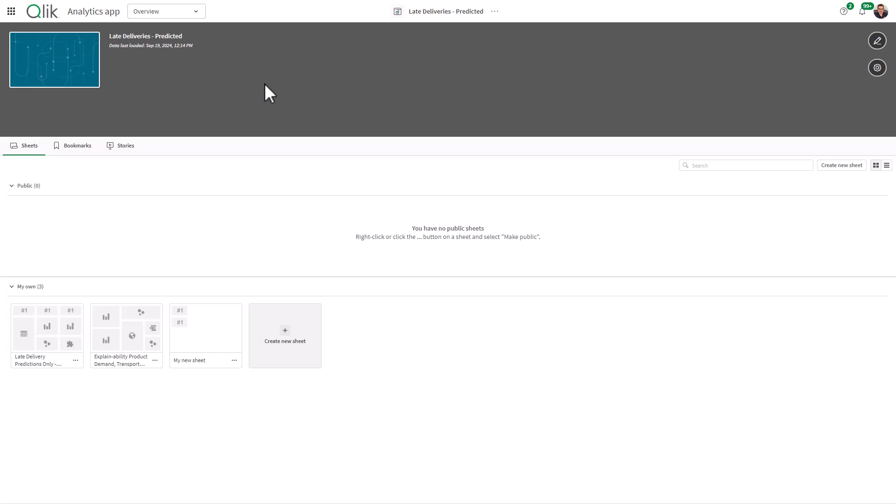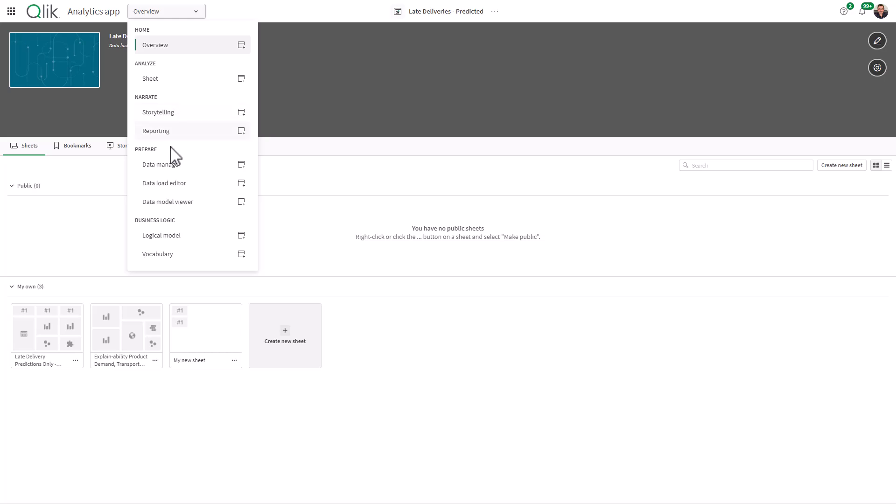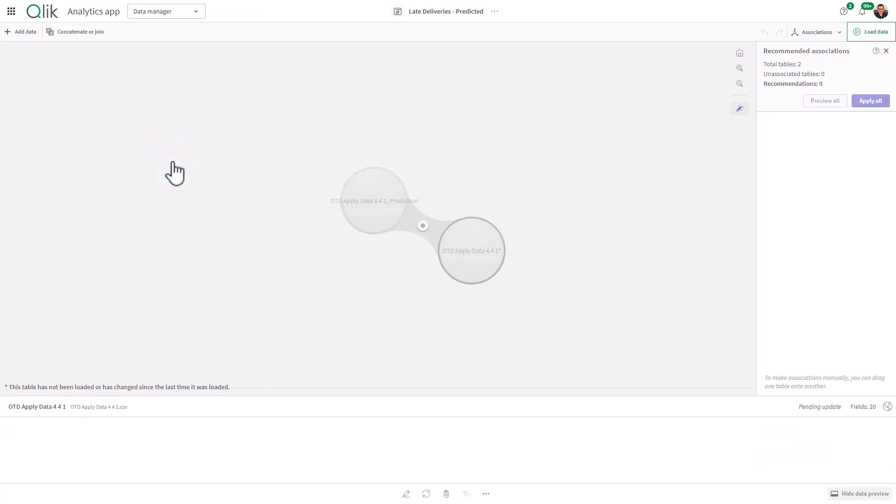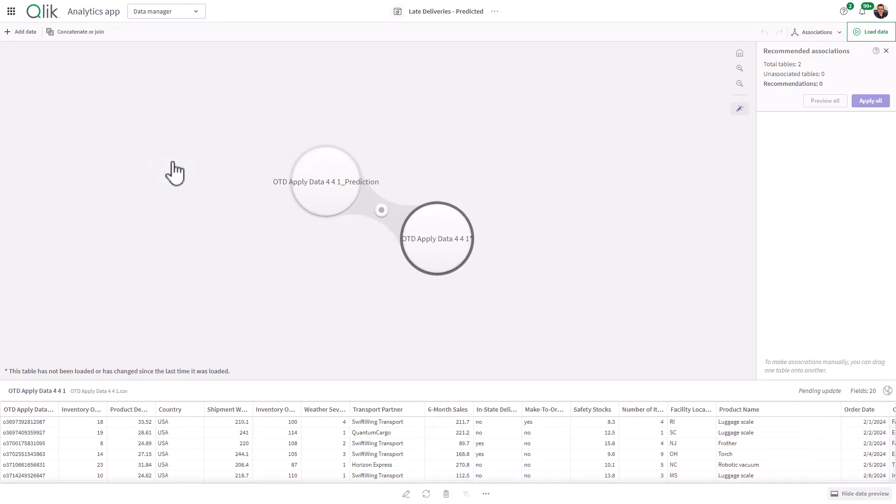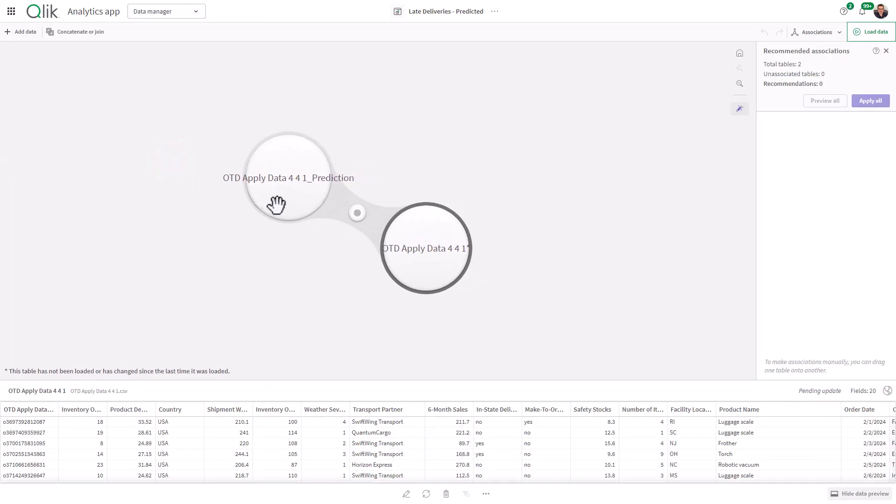Starting within the prediction Qlik Sense app overview, I'm going to navigate to data manager. You can see we have our two data sets: my prediction data set, along with my apply data set being the data that we have not run the predictions on, my current operational data.